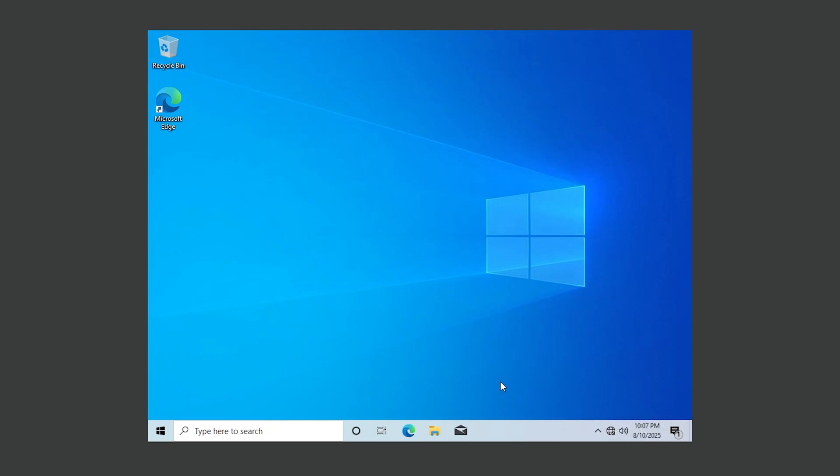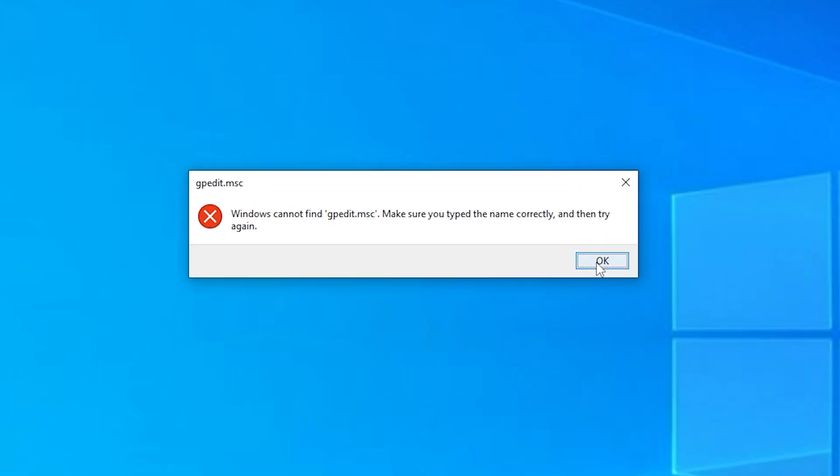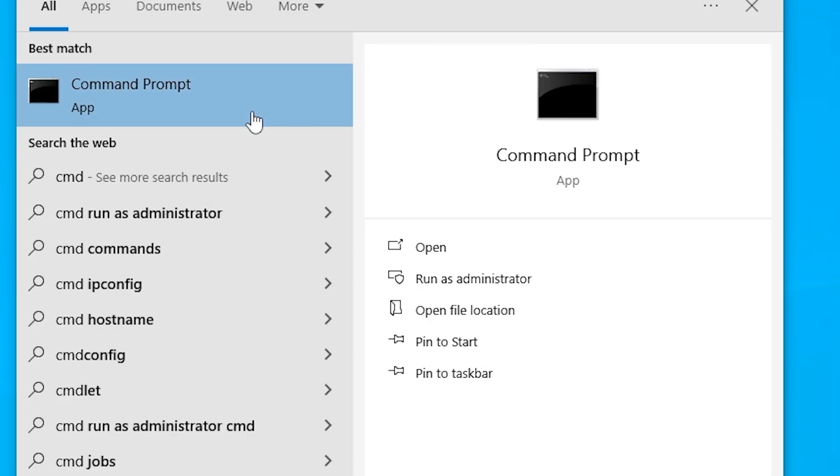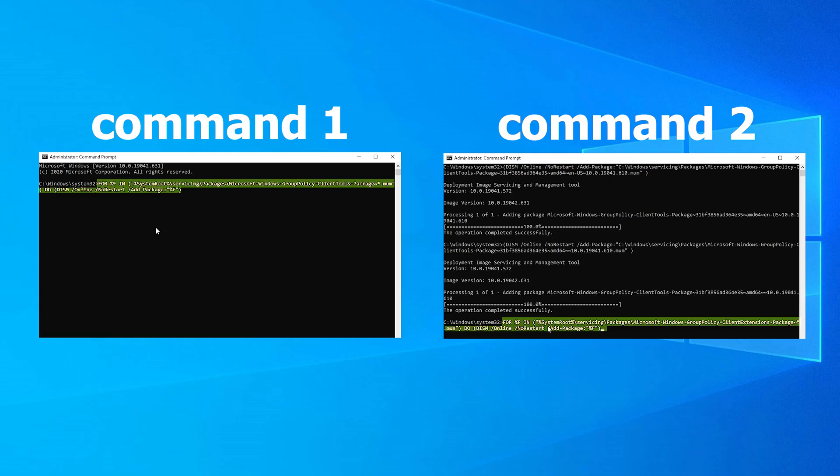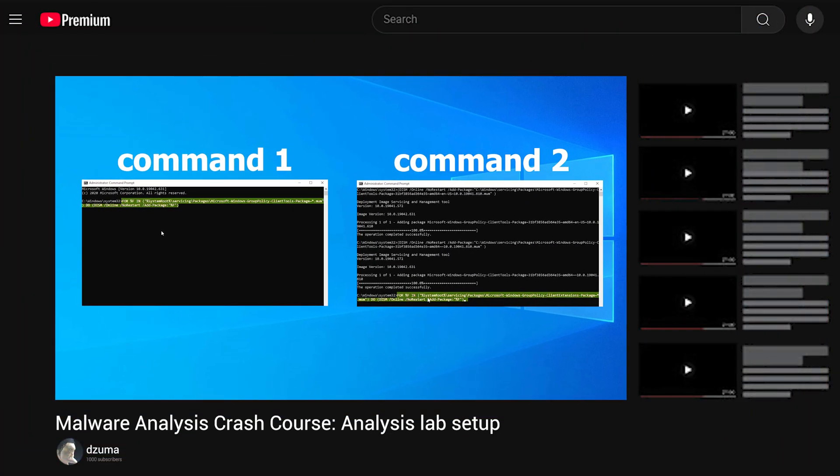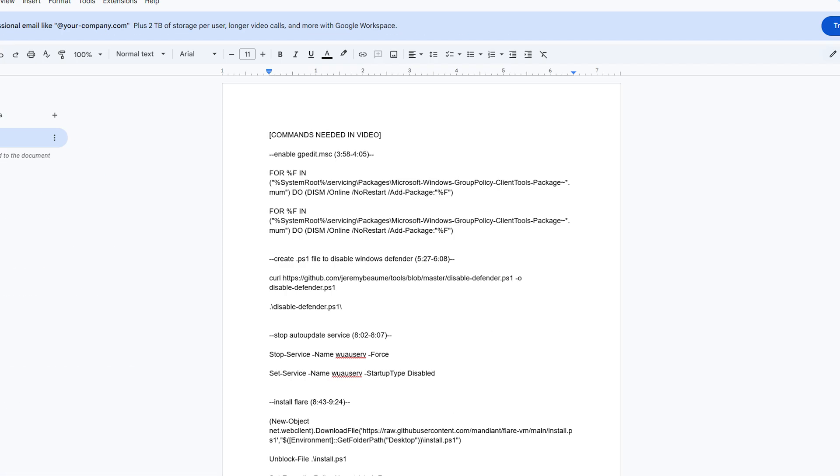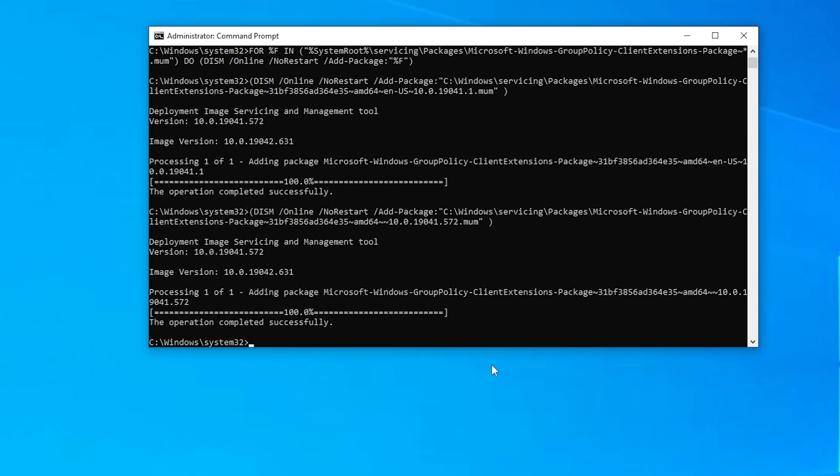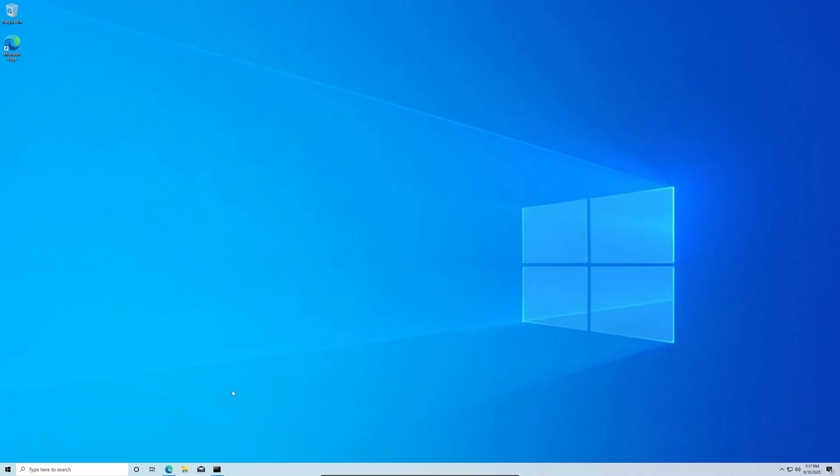Just follow everything I do. Hit Windows plus R and type gpedit.msc. If you get this error, the one that I got here, we just have to enable it. So open up a command prompt as an administrator and run both of these commands. You can get the command to copy and paste by looking up the commands to enable gpedit.msc. Or in the description, I've made a document with every single command required in this video. They have timestamps and it's all been made very easy so you could just copy and paste them from there.